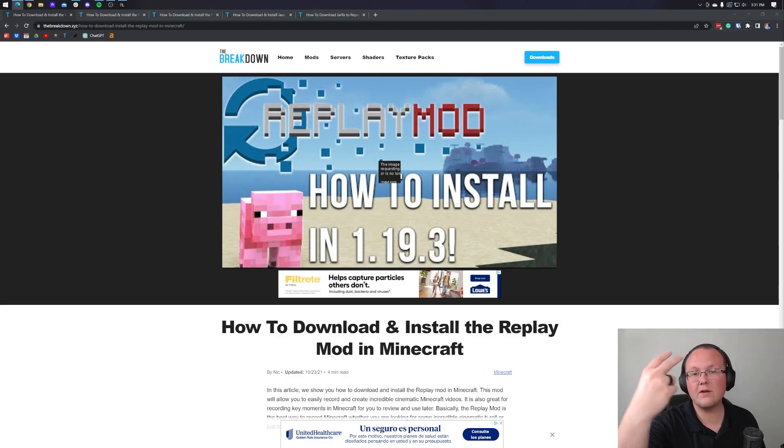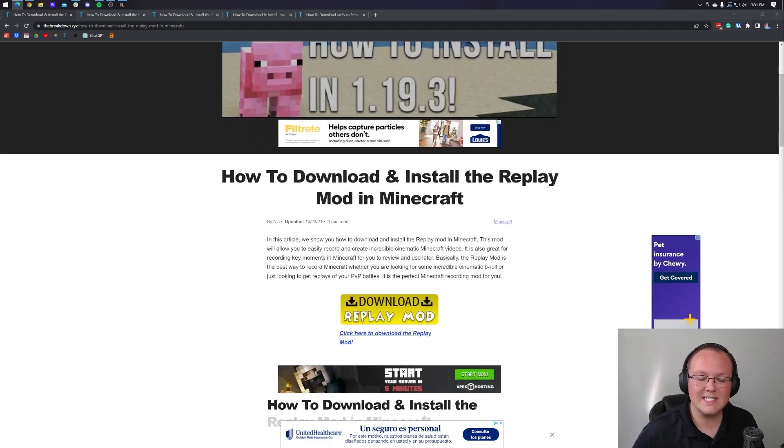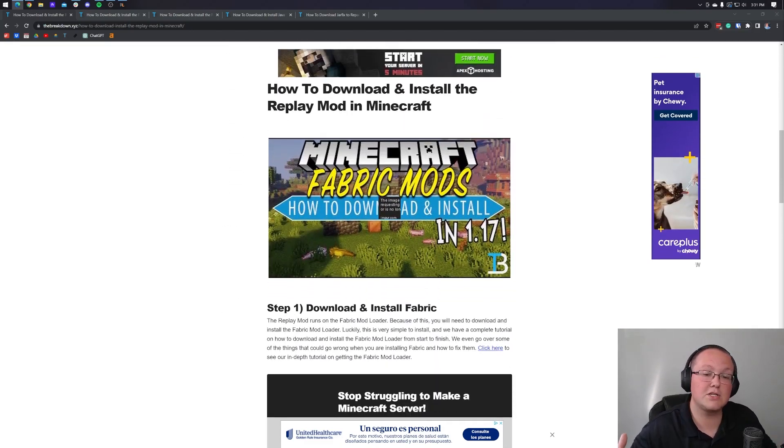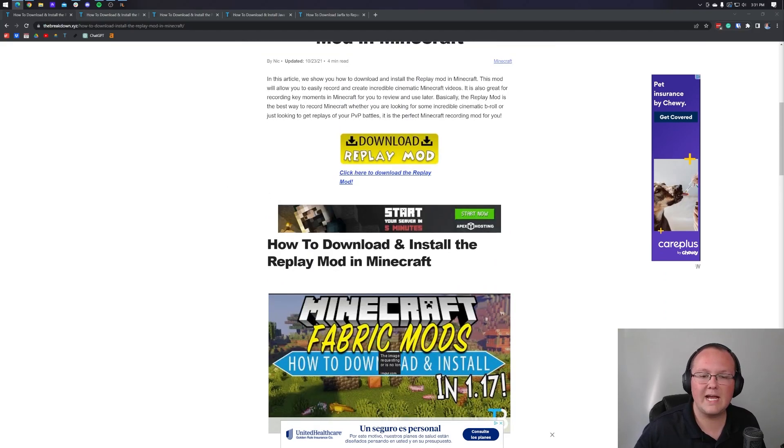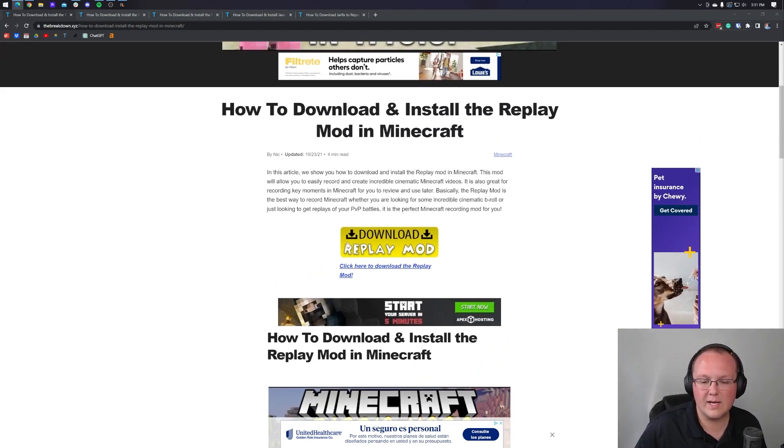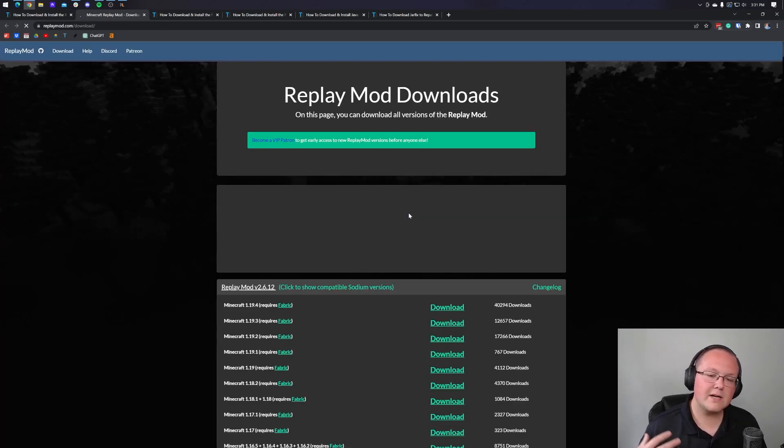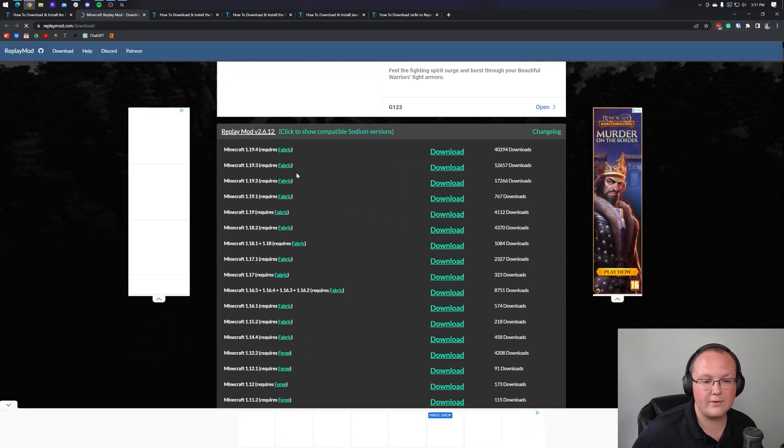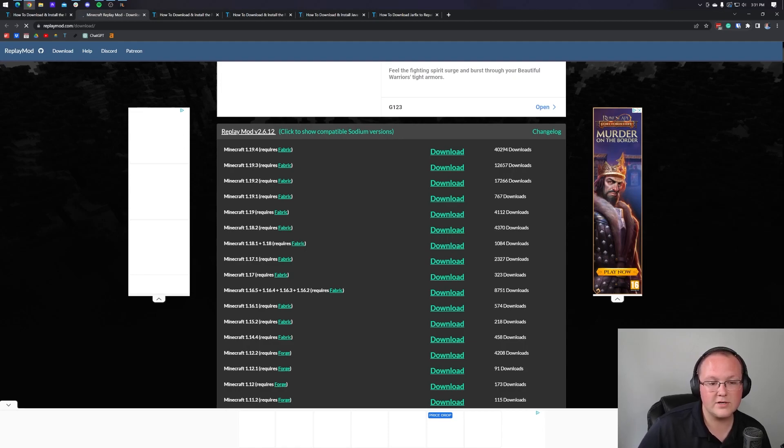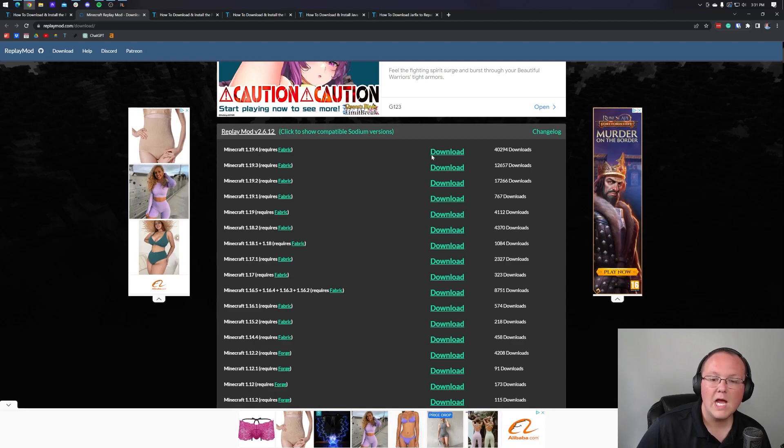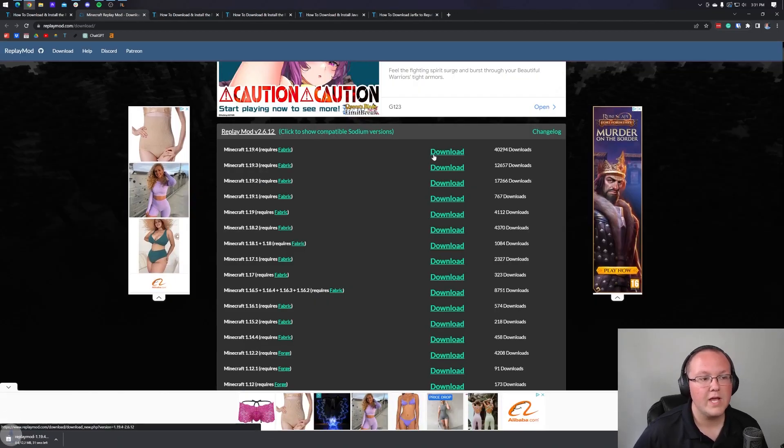First things first, you want to go to the second link in the description down below. That's going to take you here. This is the in-depth download text tutorial for getting replay mod. We're going to go over everything in this video though. So just go ahead and click on the yellow download replay mod button. That'll take you to replay mods official download page, where you want to scroll down and make sure that you're downloading the 1.19.4 version. Come over and click the download button.